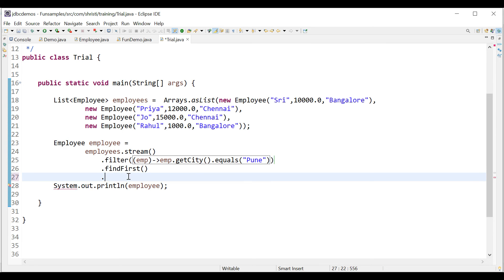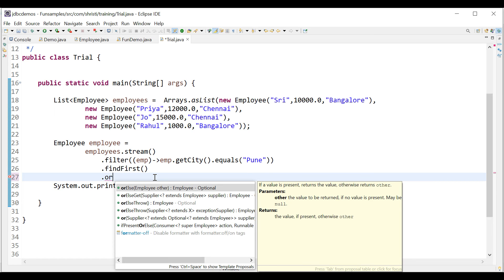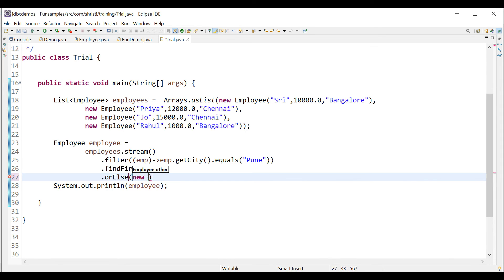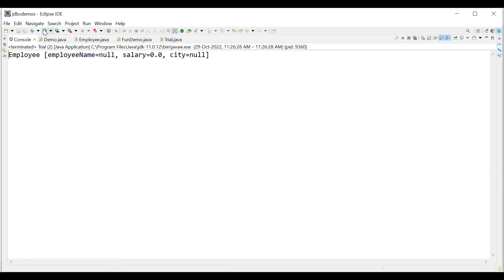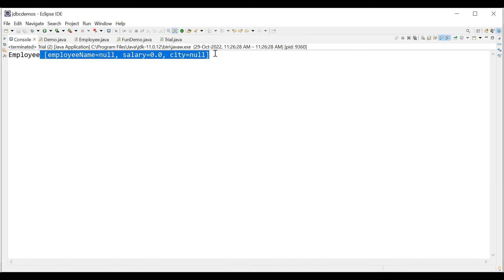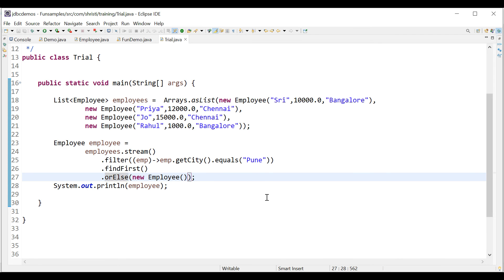Instead of using get, let's use orElse. After filtering, if the list is not empty return the first Employee object; orElse returns a substitutional Employee object. orElse takes an Employee as parameter, so we explicitly create one: new Employee() using the default constructor. Running the application returns: Employee name null, salary zero, city null — the default empty Employee.